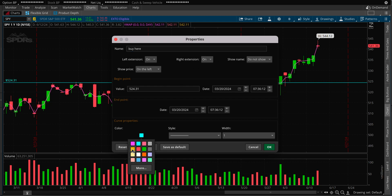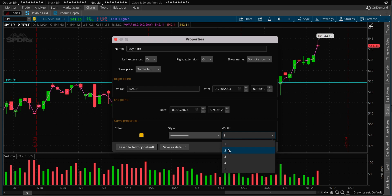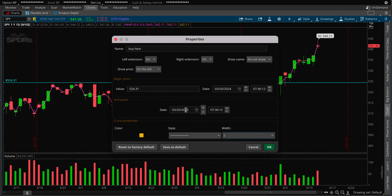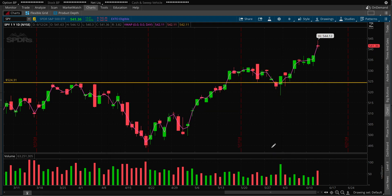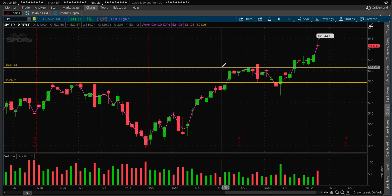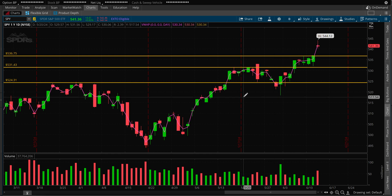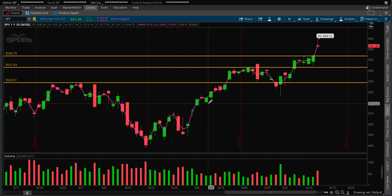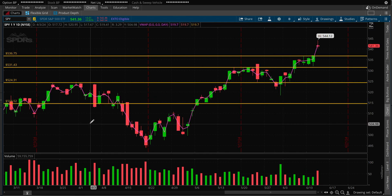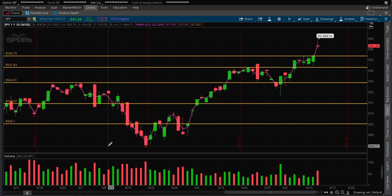You can change the color — make it yellow, for instance — and make it a bit thicker. If you're happy with the setup, you can save it as default and click OK. Every time you draw a line it will use whatever settings you selected. That's how you draw support and resistance lines in thinkorswim.